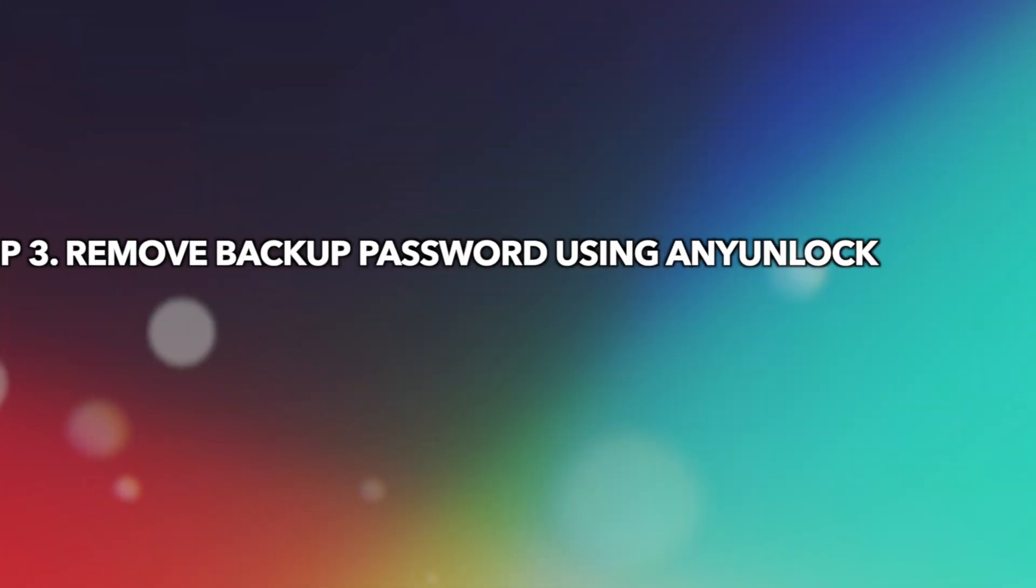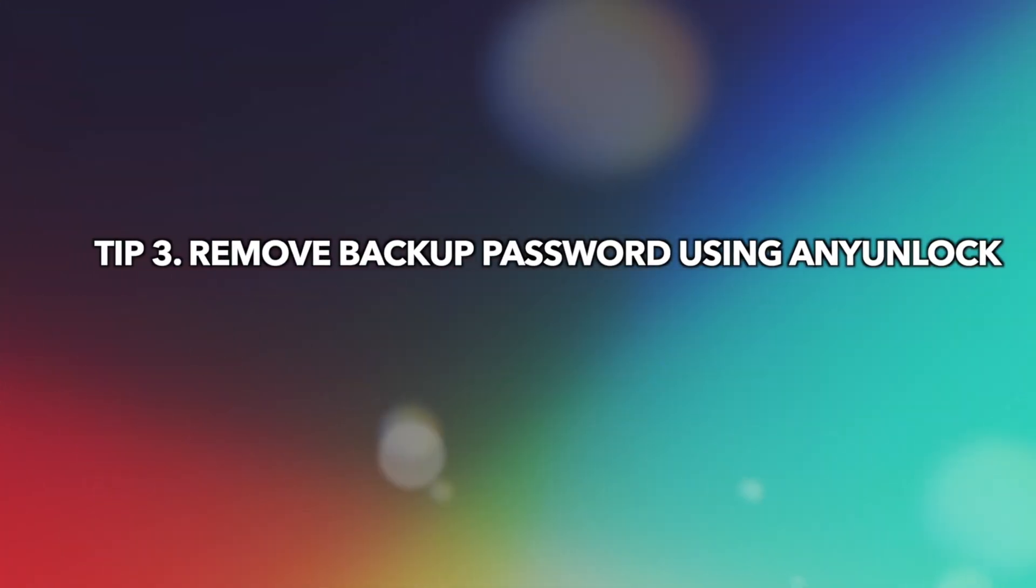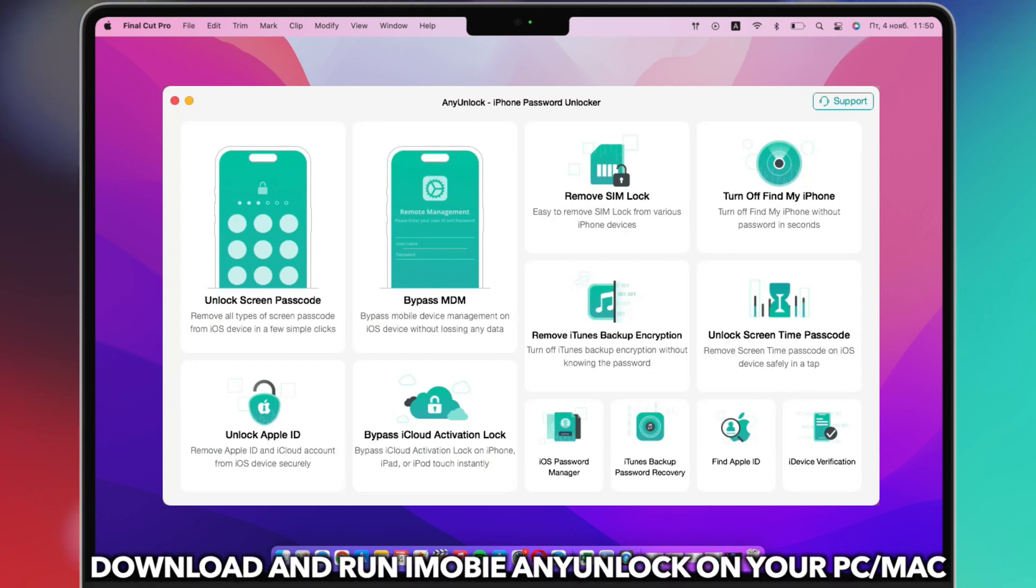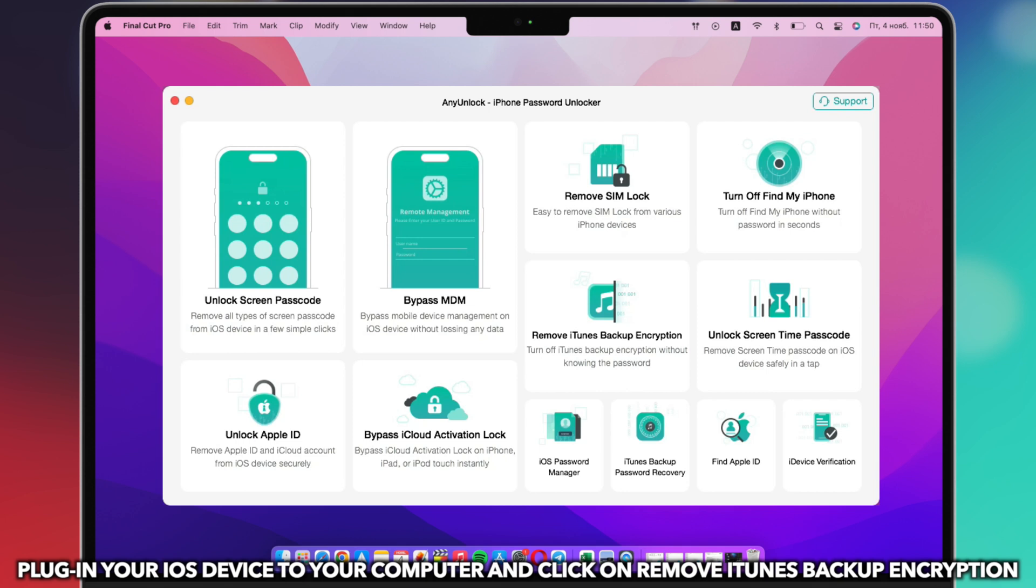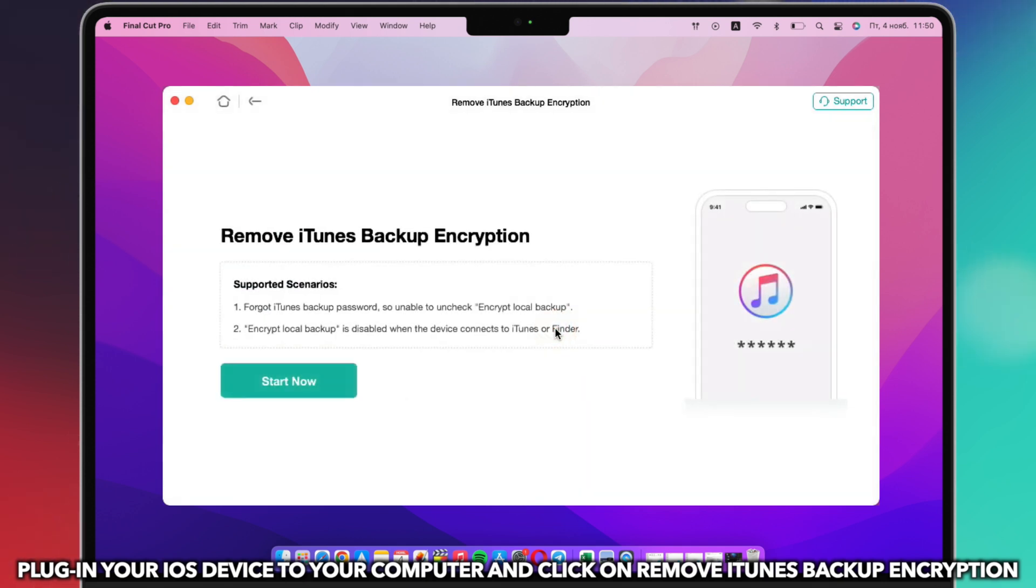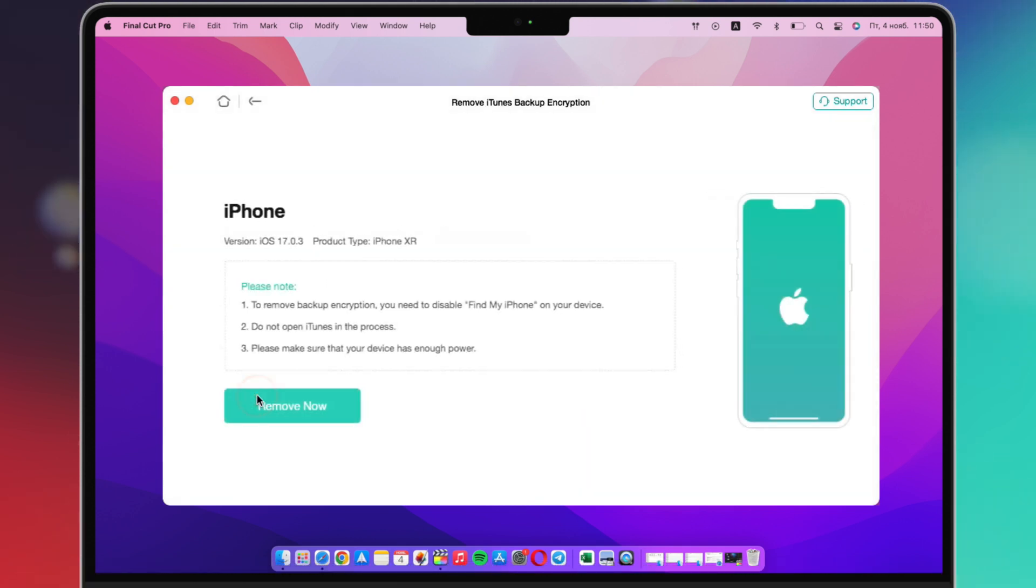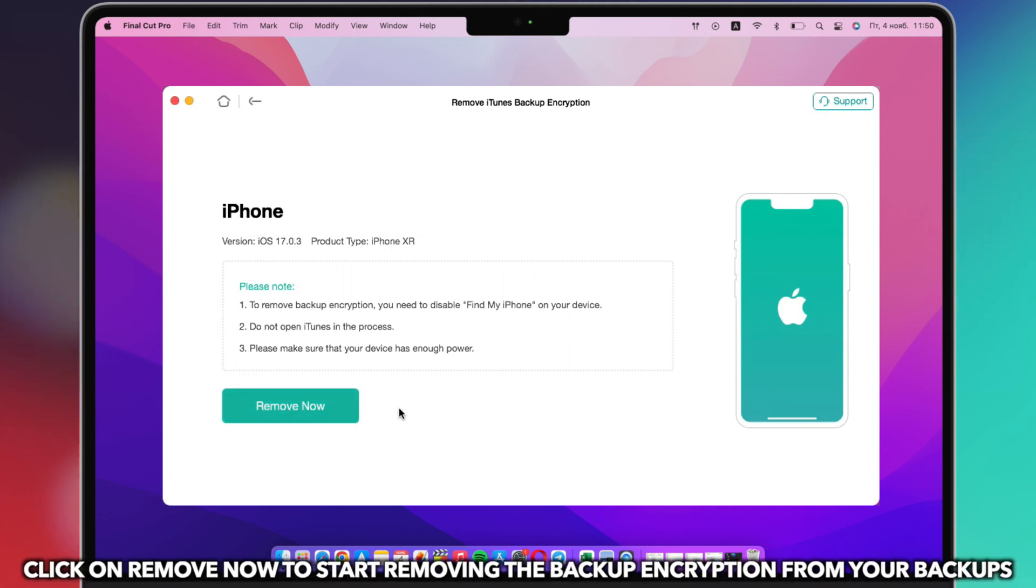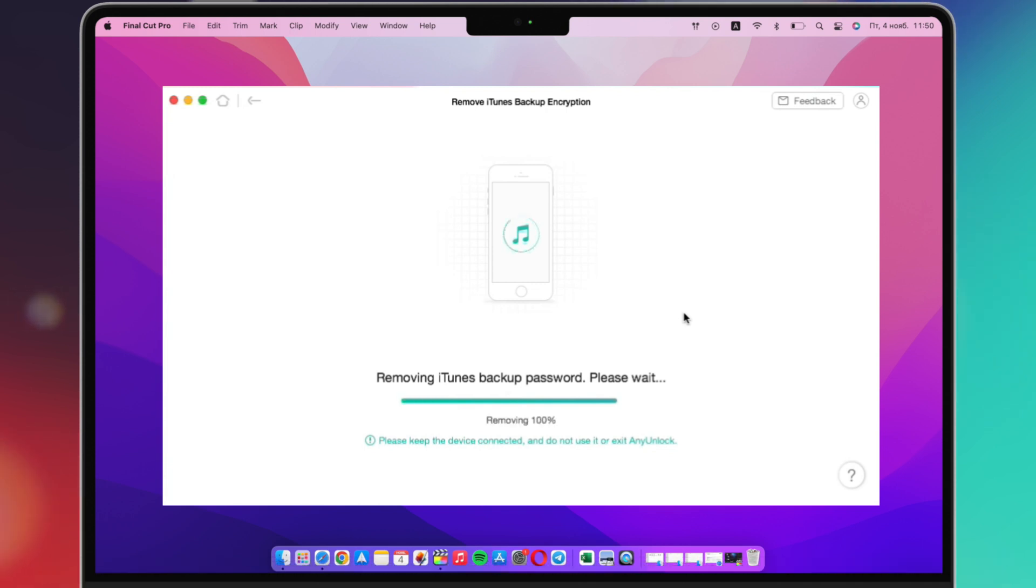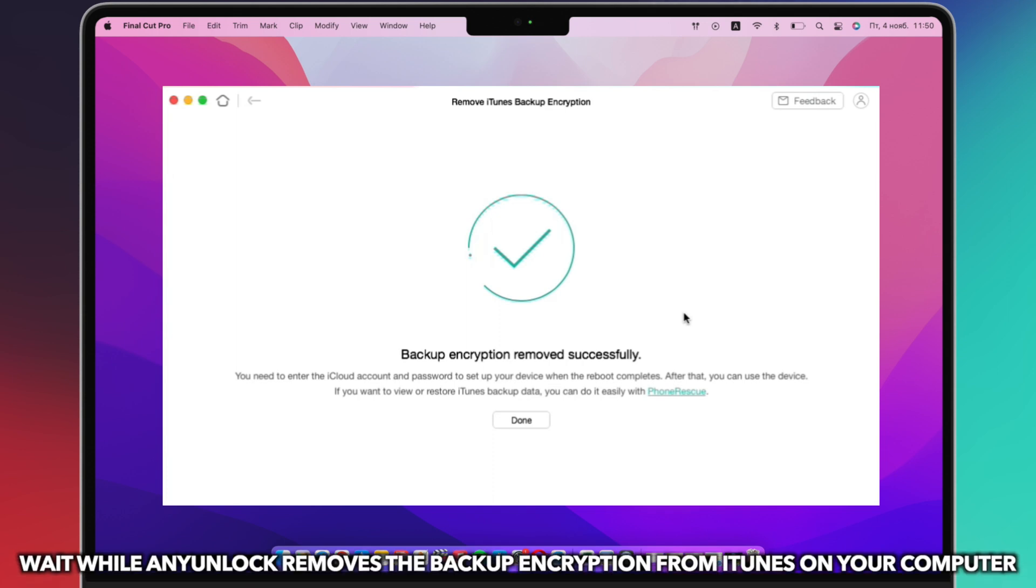The last tip is to remove backup password using any unlock. Download any unlock and launch on your Windows or Mac computer. Plug in your iOS device to your computer and click on Remove iTunes Backup Encryption. Click on Remove Now to start removing the backup encryption from your backups. Wait while any unlock removes the backup encryption from iTunes on your computer.